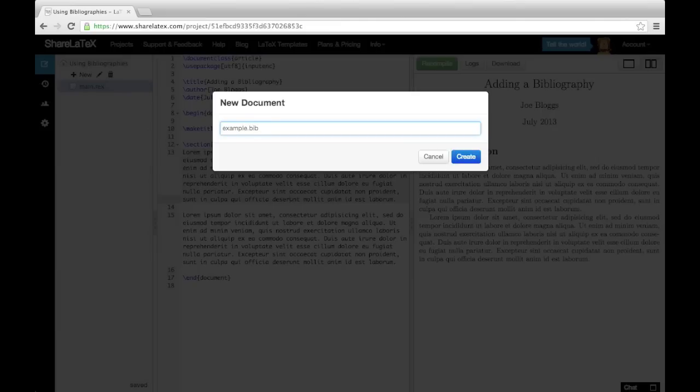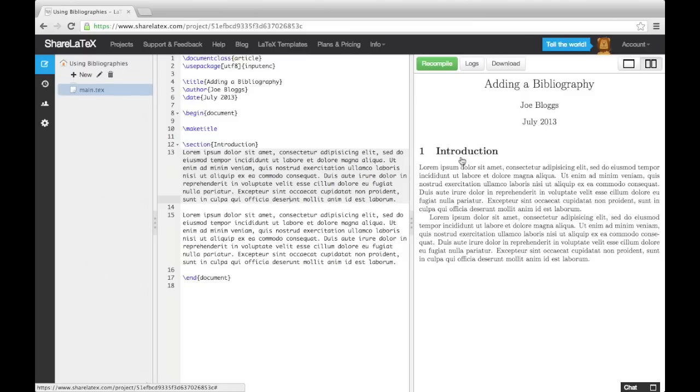Now, every time we need to reference a source, we can cite it in the .tex file, and then fill in the source details in the .bib file. First, we'll look at filling in our .bib file, and then we'll move on to discussing citations.